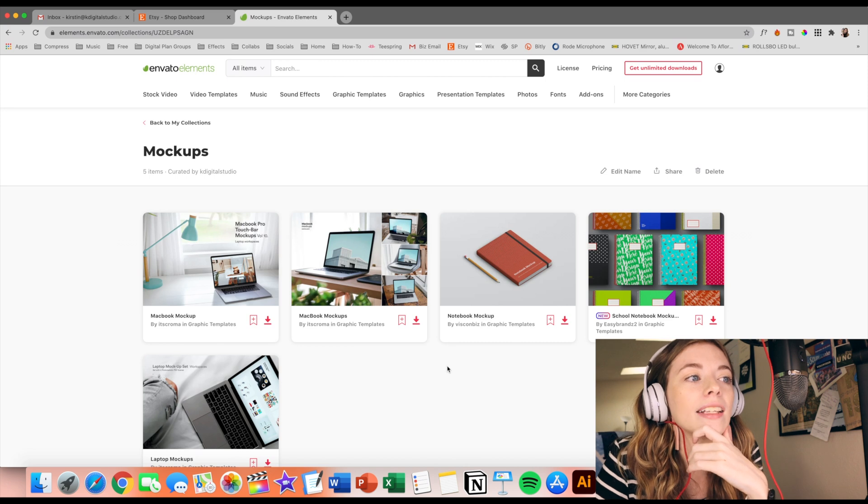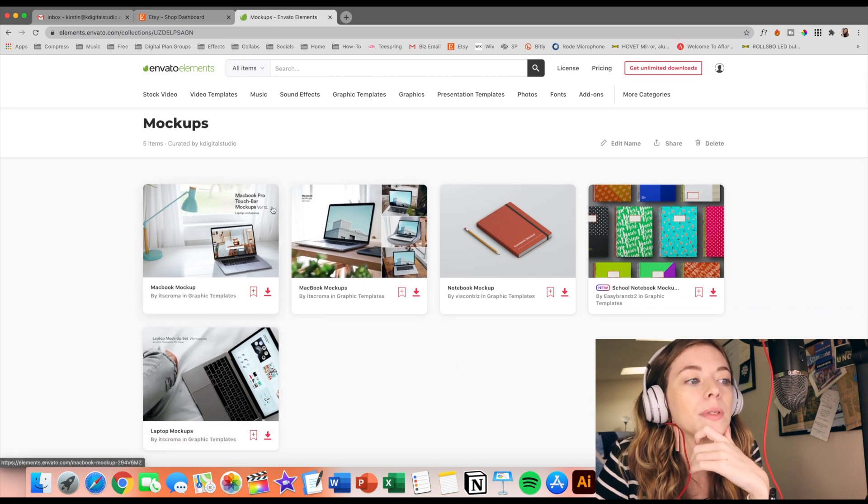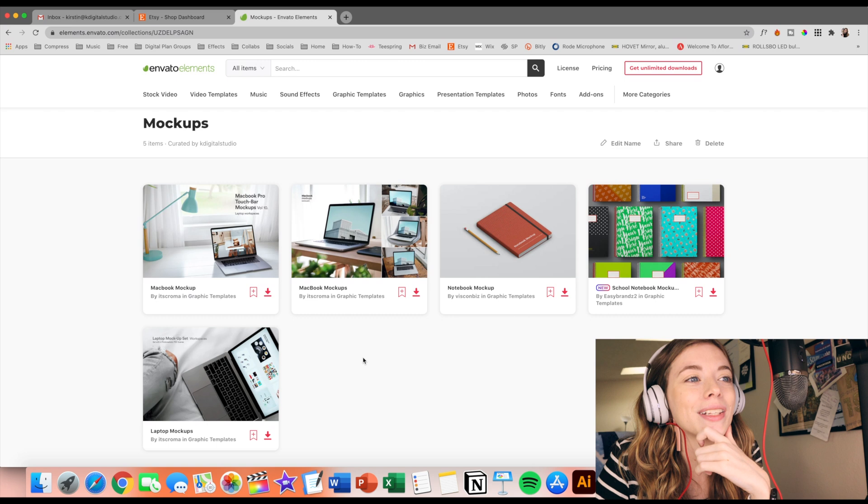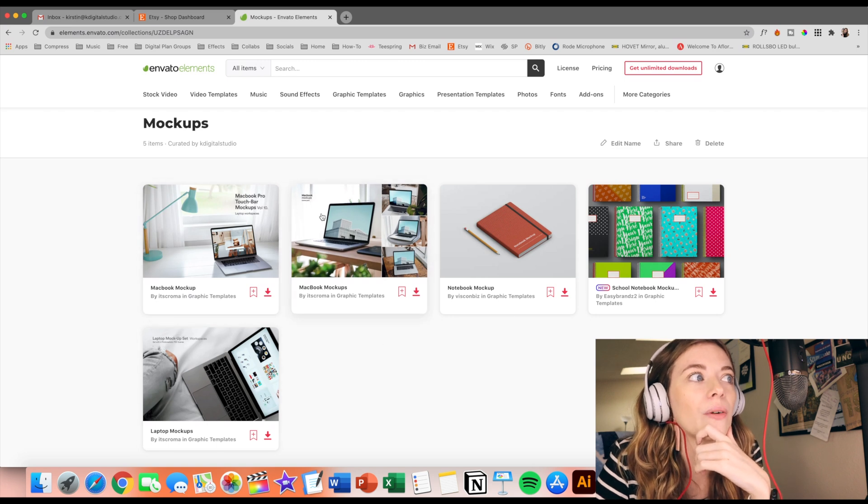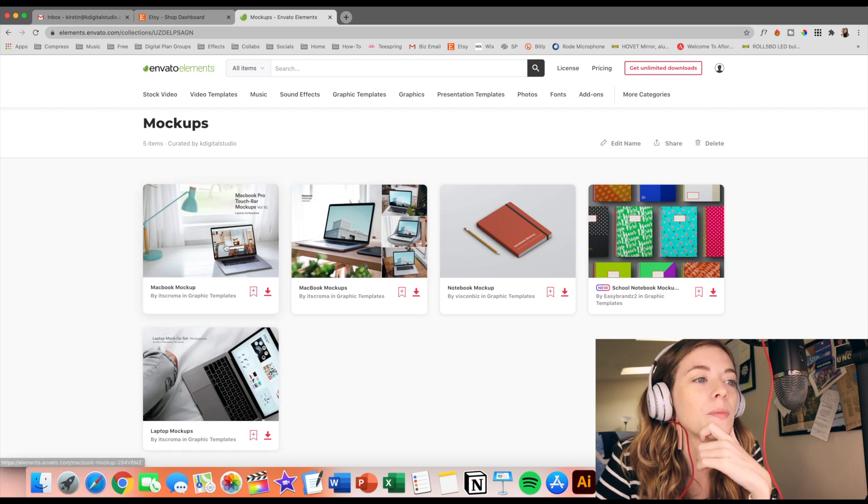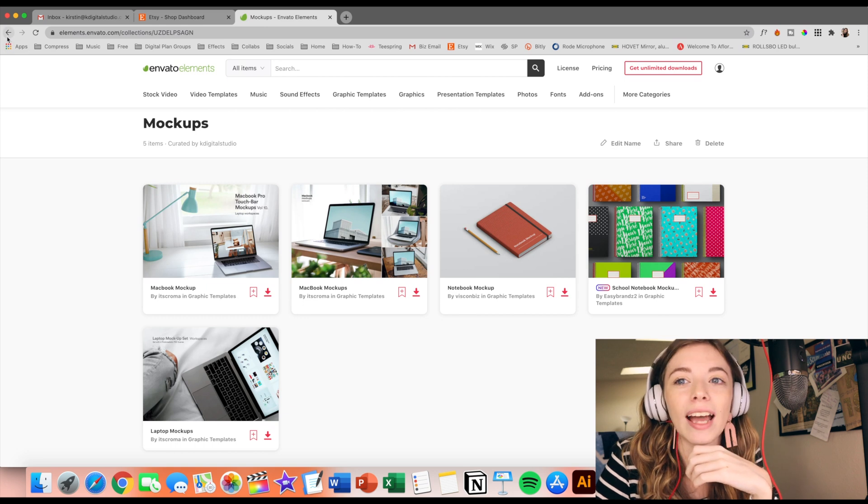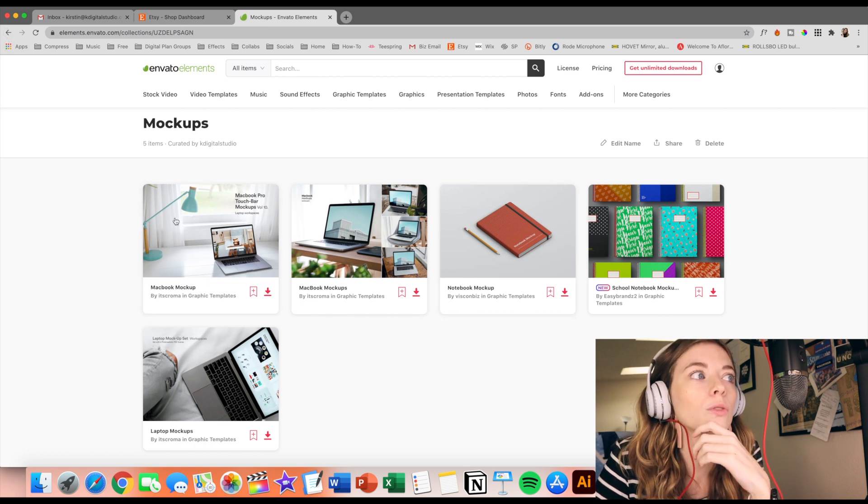And so I saved a few of these mockups as well. So I saved a few laptop ones cause I don't have any for my laptop per se. So I saved some of those. So I think I'll download those and kind of show you how you can use mockups as well.